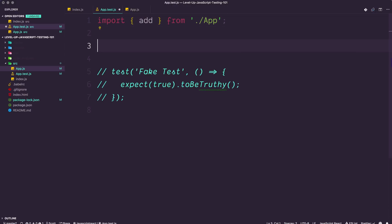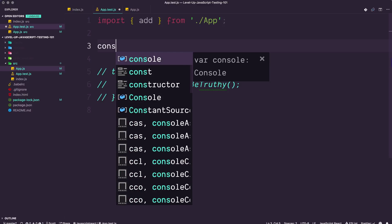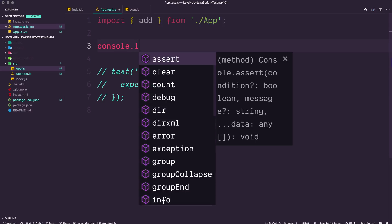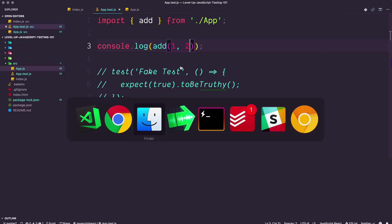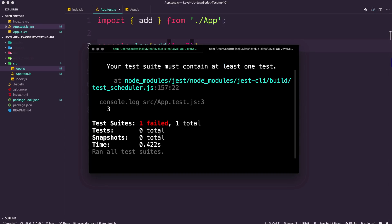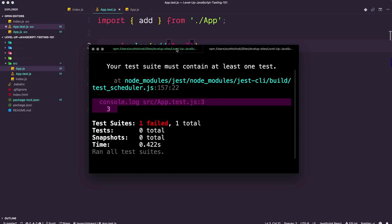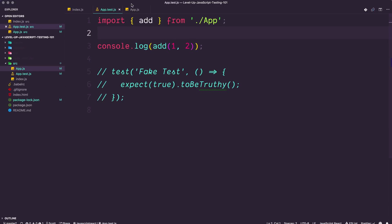You could call this function. Let's do a console log inside of here. This is just inside of my test file, and we could just do add one comma two. We could run this. And the cool thing is that even though Jest is going to fail, we still get the output of that log. You can see that this is returning three. So at least we know that our function works.